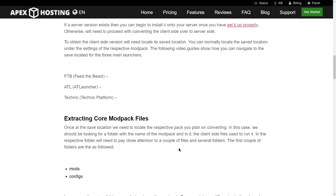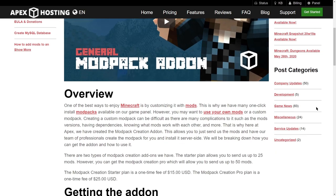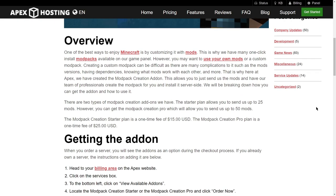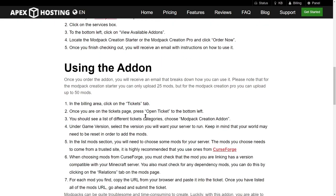And if you want a custom modpack created but don't know how to do so, make sure to check out our modpack creation addon, also linked below the video.